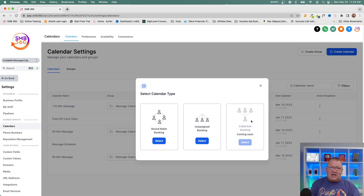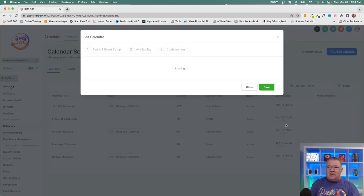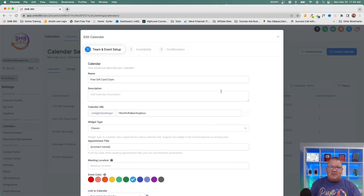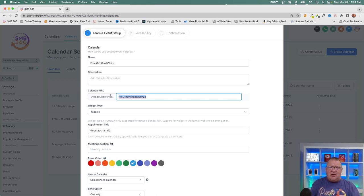The 'collective booking' calendar type is a feature they're coming out with but haven't released yet, so we'll focus on unassigned and round robin. When you create an account in HighLevel, most come with a pre-configured 'free gift card claim' calendar you can modify. Let's edit it and take a look. You give it a name, a description, and a calendar URL — a unique link to identify every calendar, sometimes called a slug.